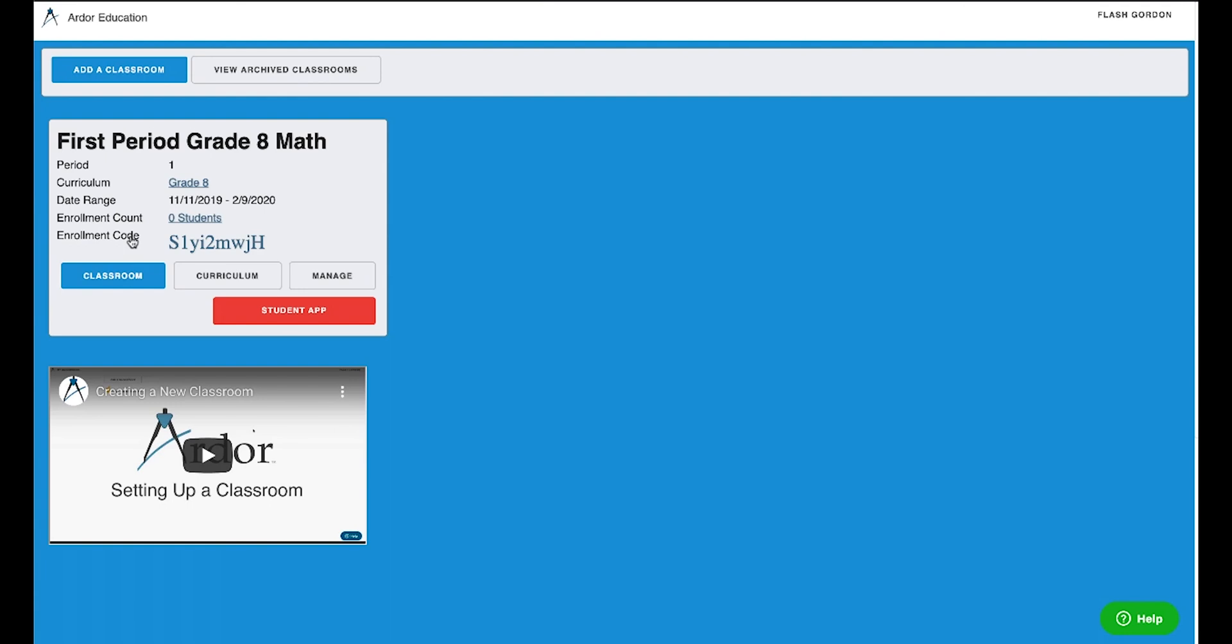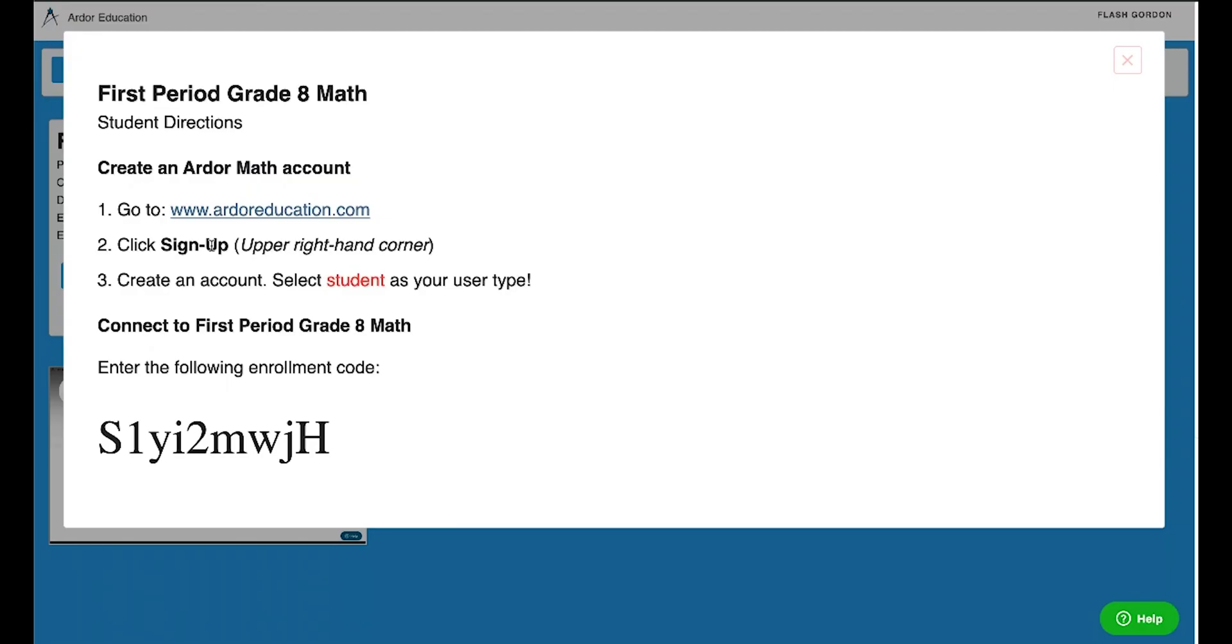Students will use the Ardor Math app to create accounts just like you did, only they will select student as their type of user. An easy way to get your students enrolled is to click on the enrollment code itself. It'll give you a little pop-up with directions for the students to follow.